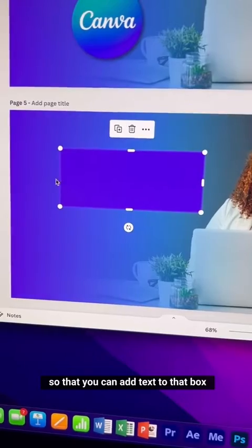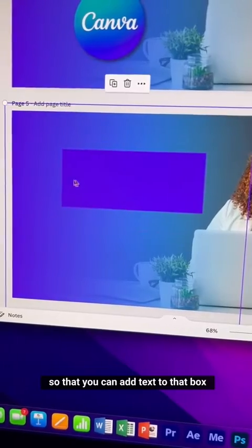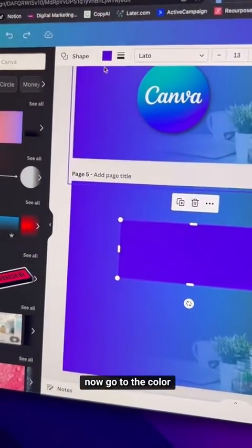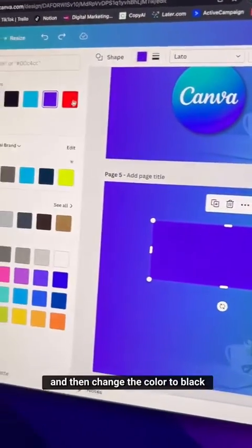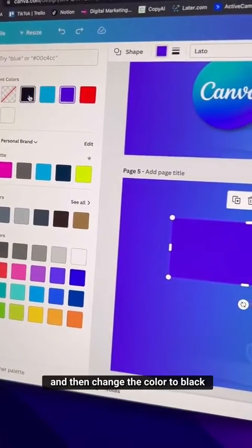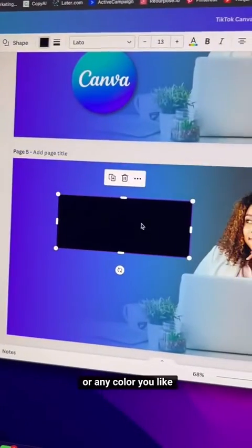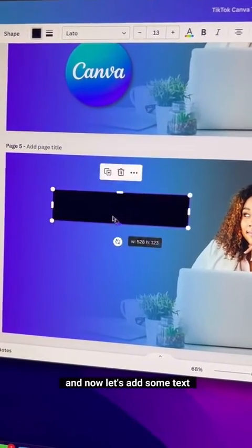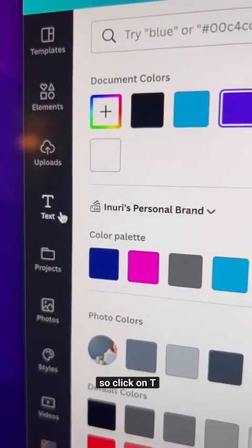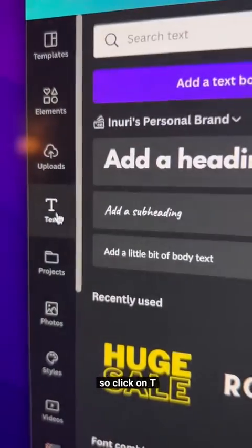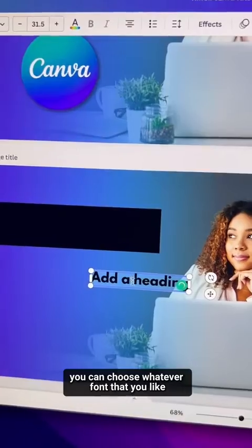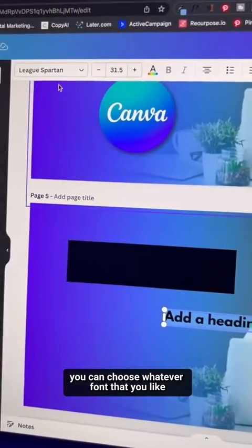First, change the rectangle's color — go to the color picker and change it to black or any color you like. Adjust the corners again, then click the T and select 'Add a Headline' to add some text.